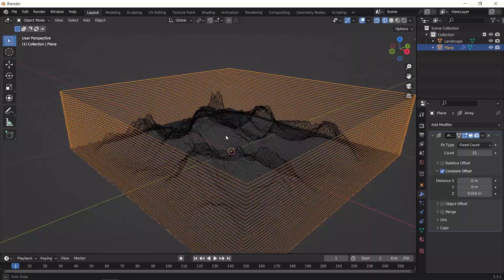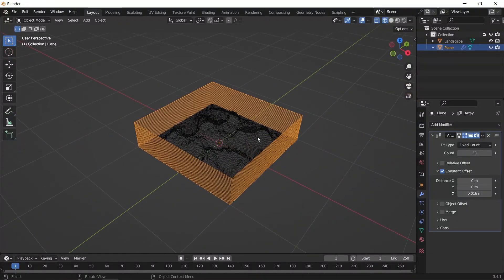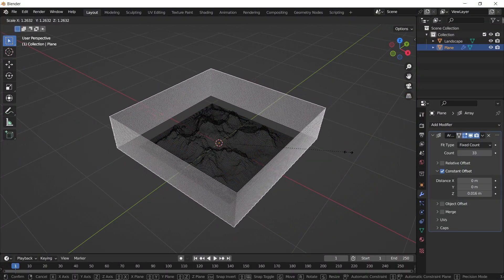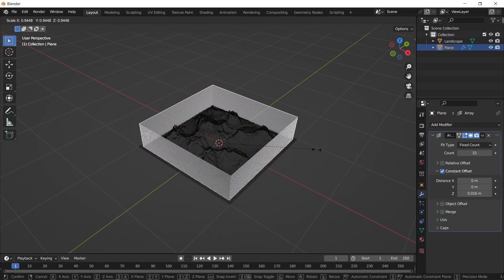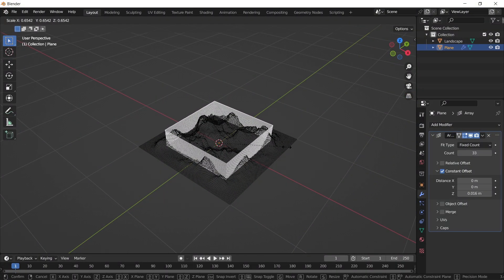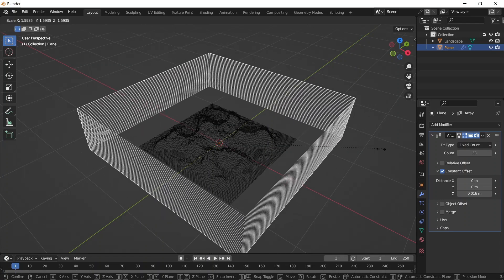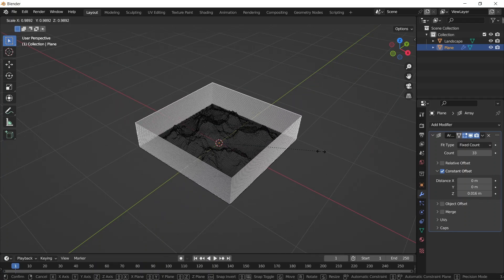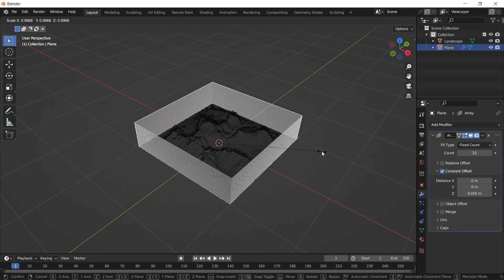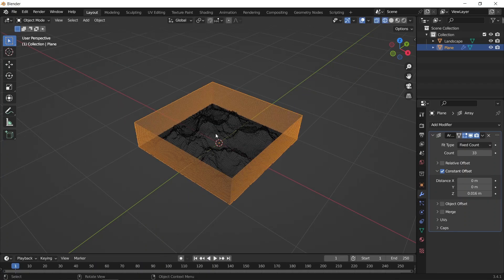One thing to pay attention to is the plane's scale. Try to match it with the mesh area as much as possible, so don't make it too big or too small.